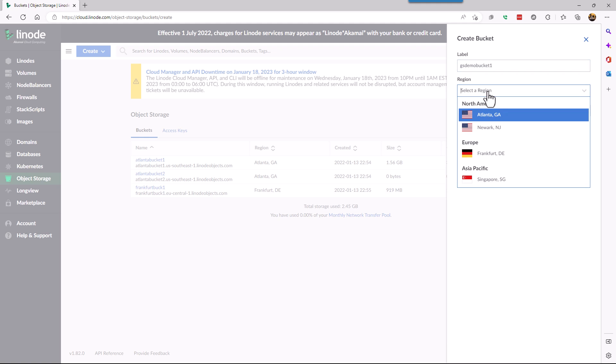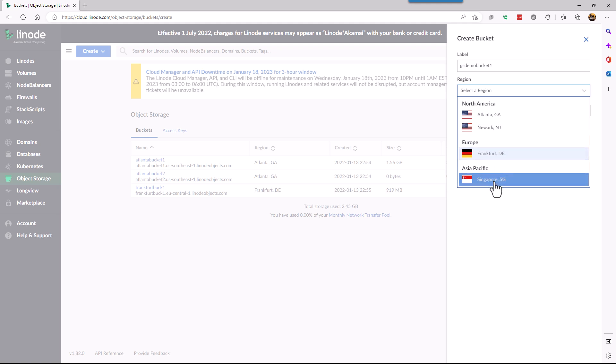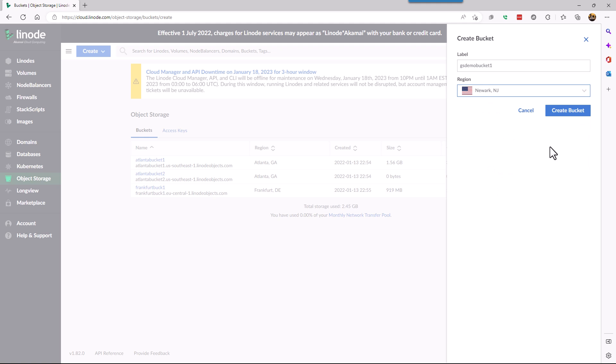Then you select the region. We're going to select New Jersey, Newark, New Jersey, but they've got multiple regions. So we're going to say create bucket.